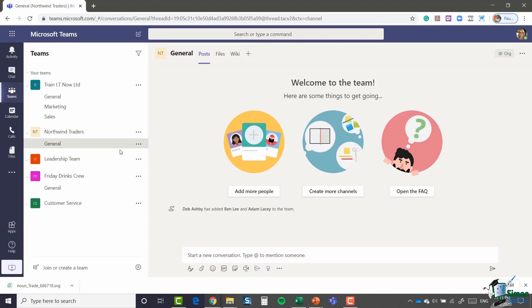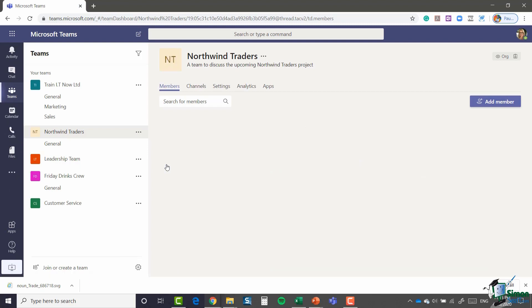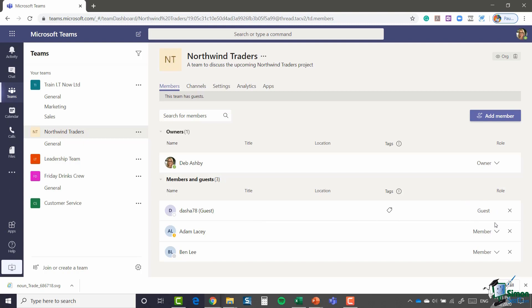If I just want to double check that I can click on the three dots again, say manage team, and expand members and guests. You can see there she is sitting at the top but her role is slightly different to the other two. Both Adam and Ben are members whereas Dasha is a guest.